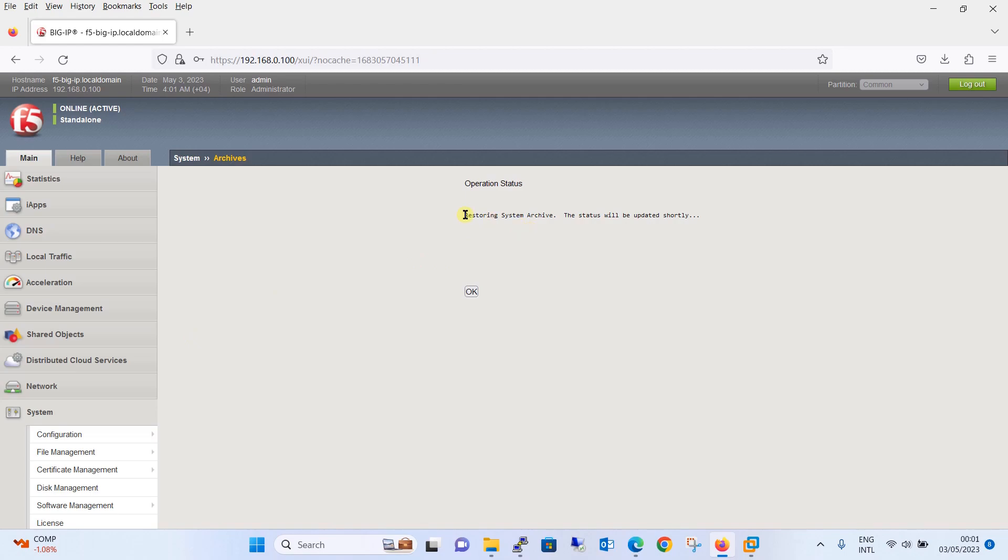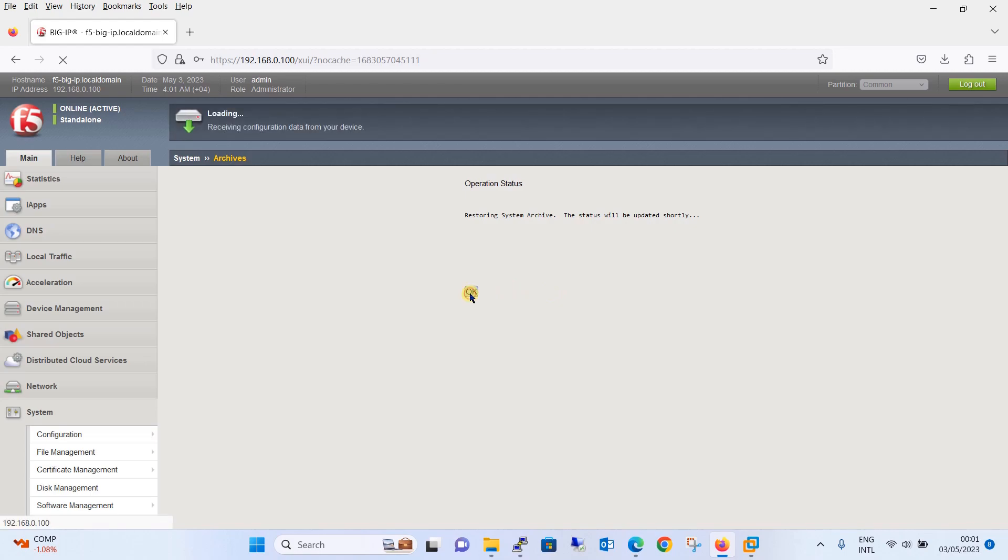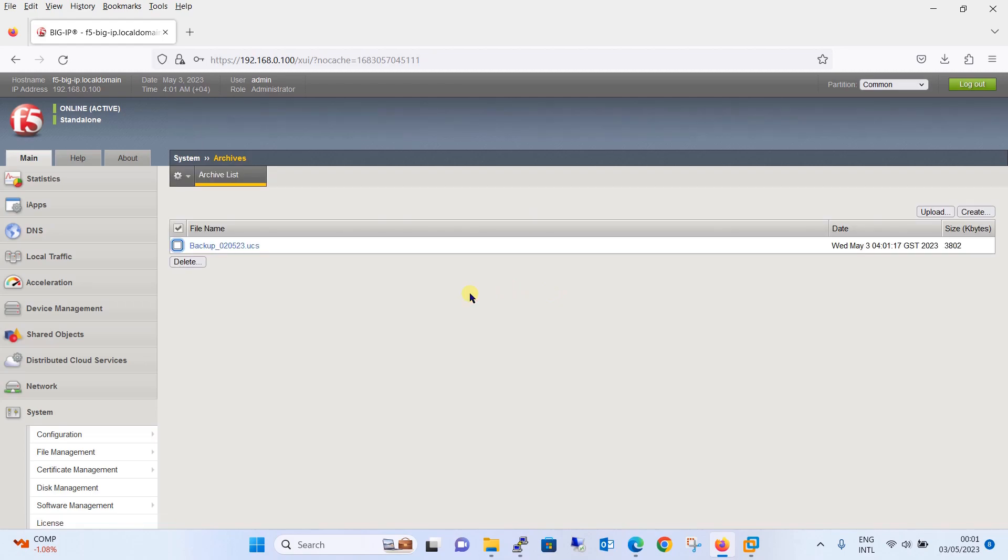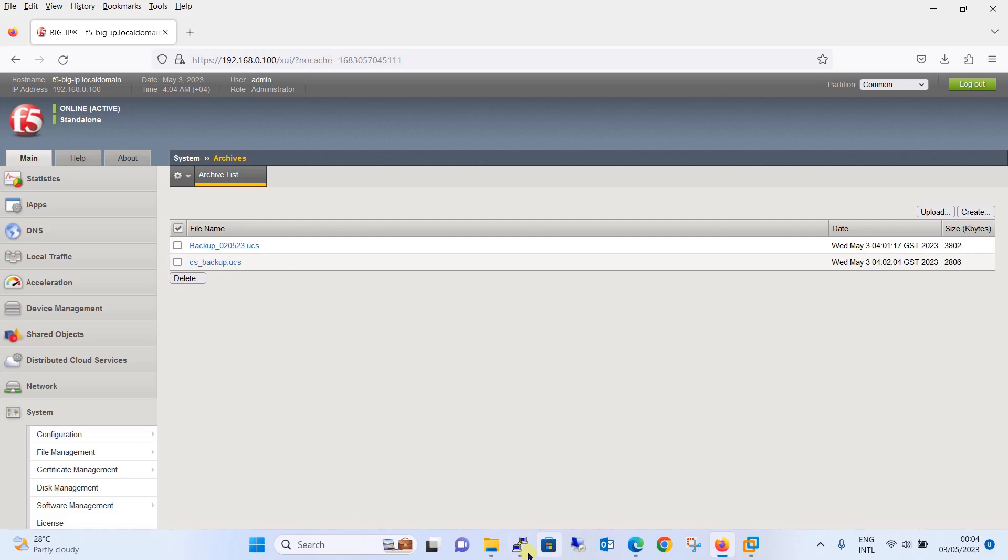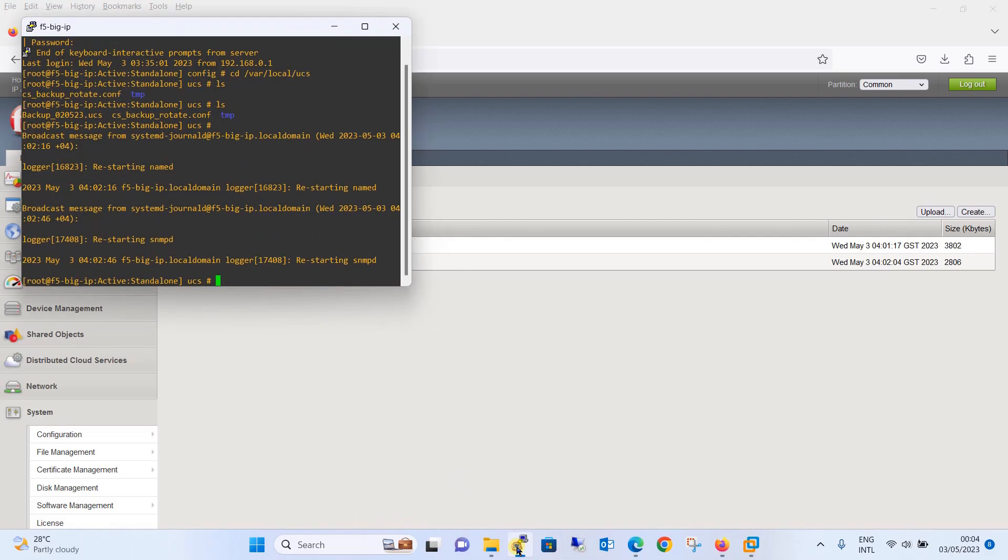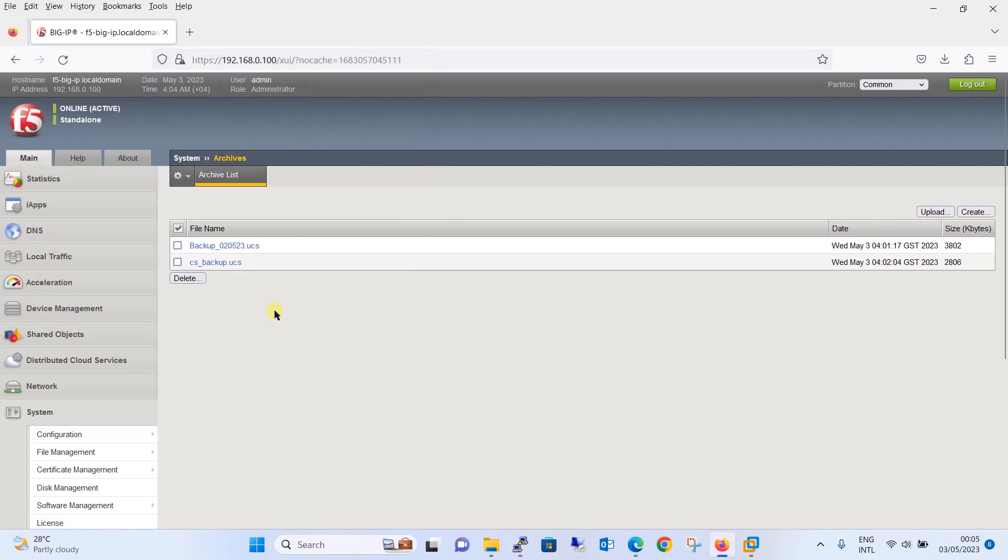It is saying that restoring system archive, the status will be updated shortly. Click on OK button and let's wait for some time. You can see that the appliance has created one cs_backup.ucs file which was not there earlier. If you go to the CLI, you can see that some of the services are restarted and now we are at the UCS prompt.